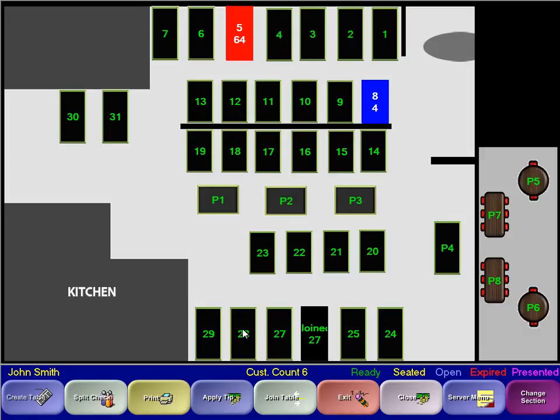Using the key in the lower right-hand corner, you can see which tables have been sitting for too long by your standards. You can also see which tables have open checks, as well as see which tables have already had their checks presented to them.